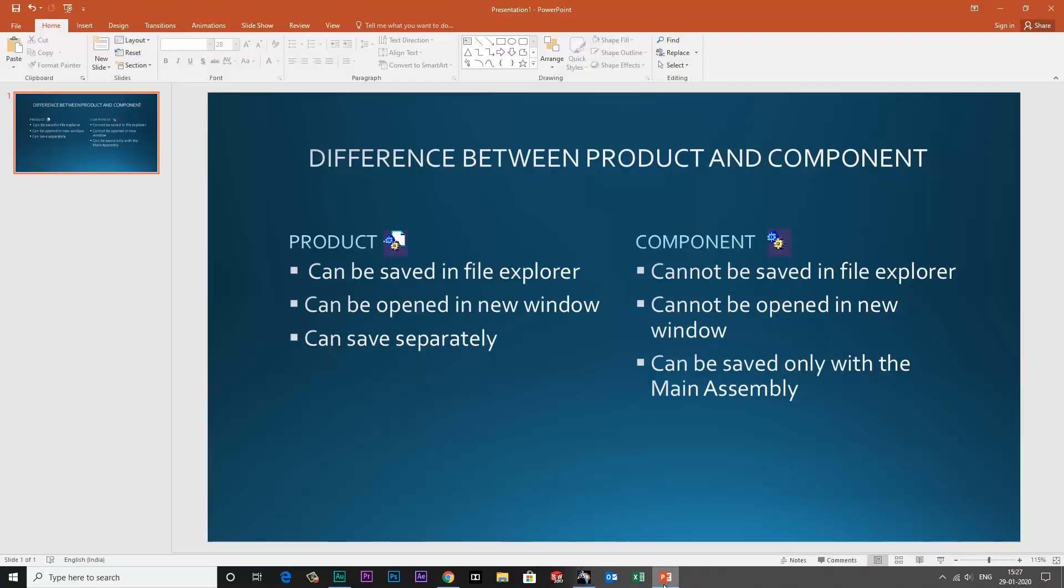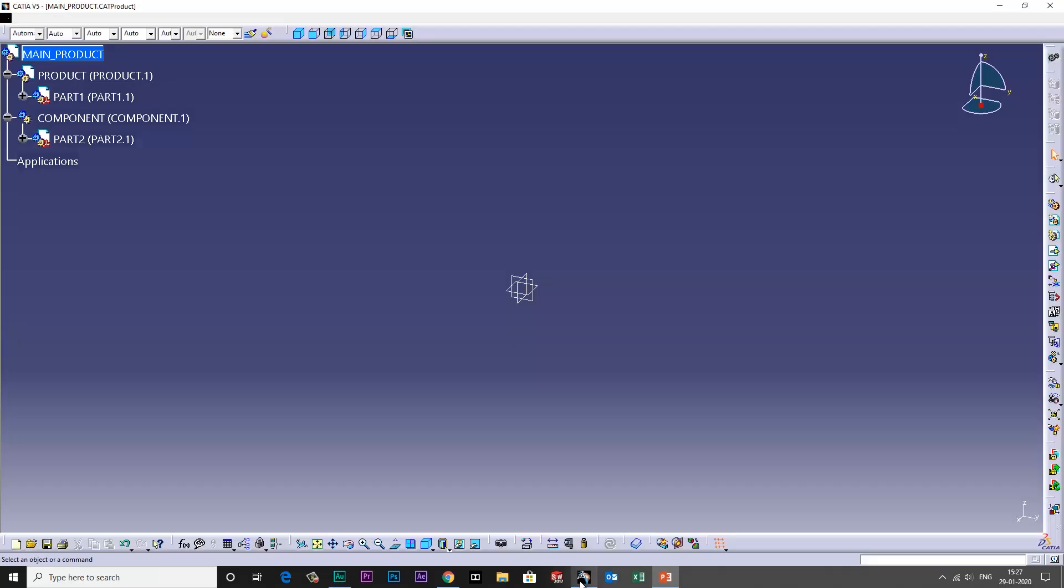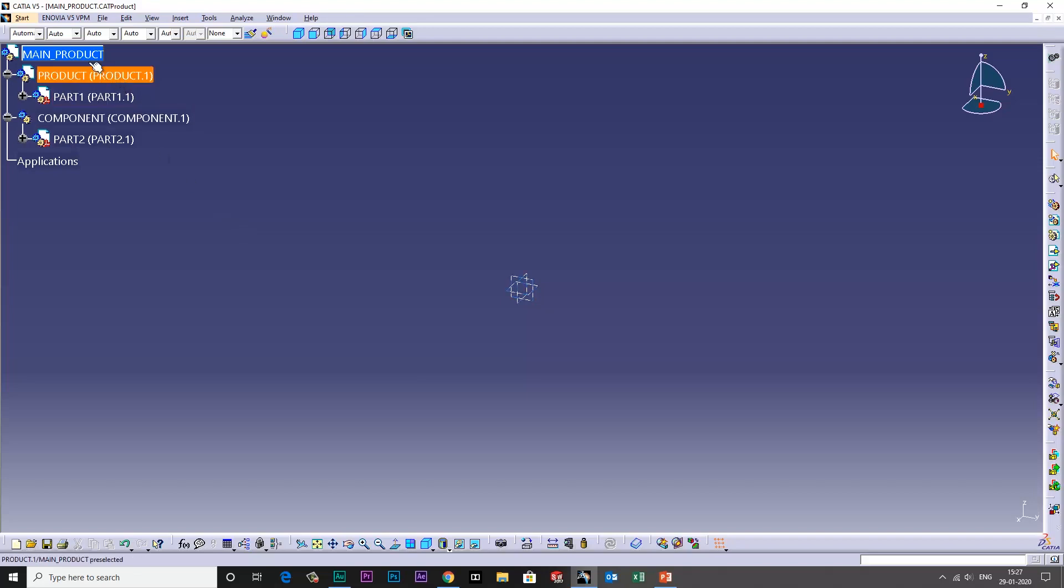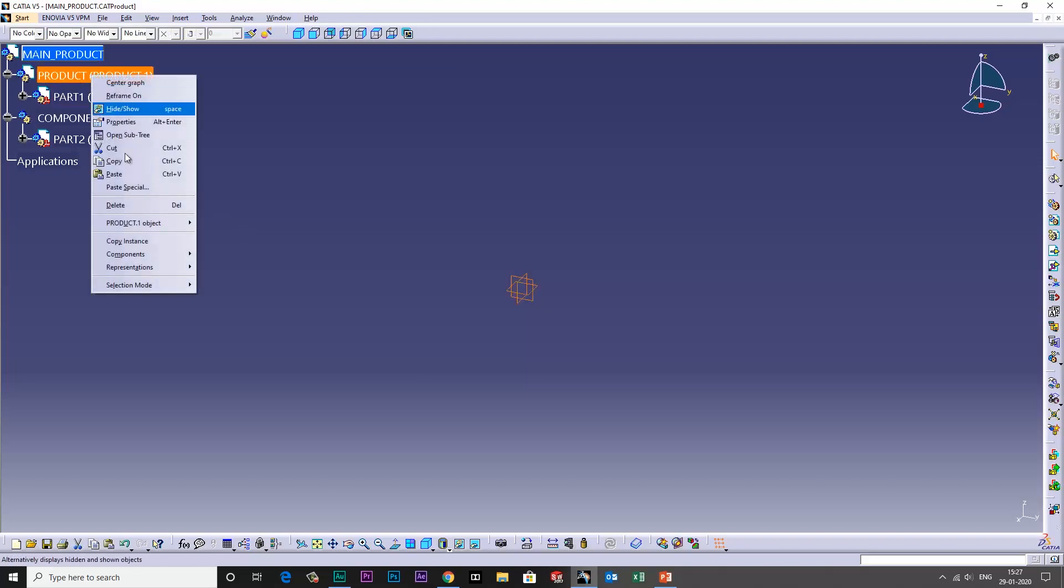The second difference is product can be opened in new window and the component cannot be opened in new window. As you can see, I'll right click.